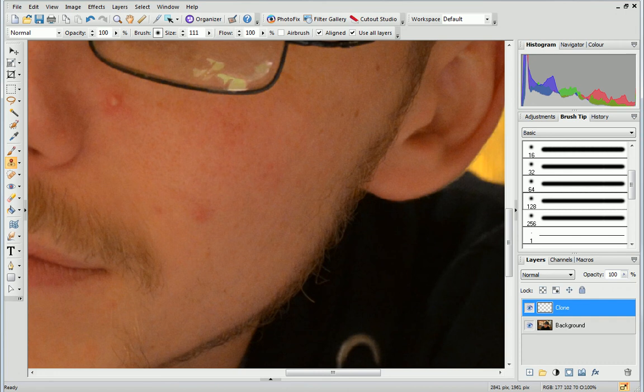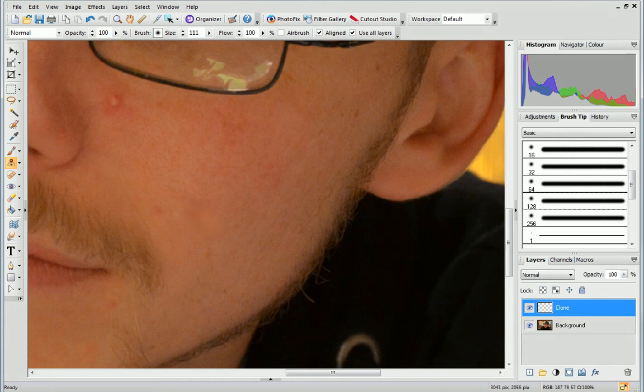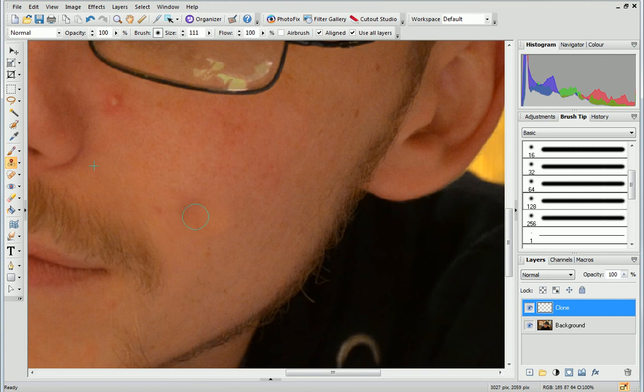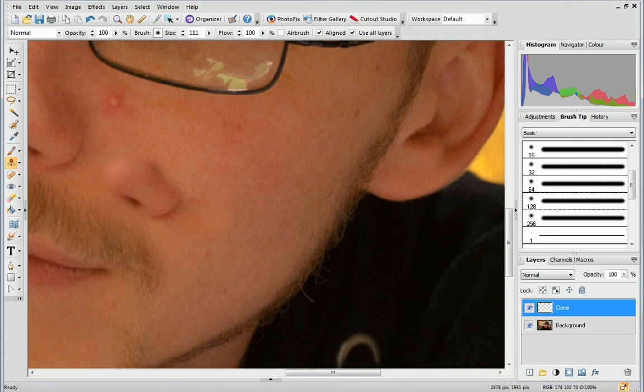Hold down the mouse button and brush on the skin. The small cross indicates the area you are copying from. You may find you need to Shift click to define the clone area again, for example, if you get too close to other facial features and start copying those by mistake.